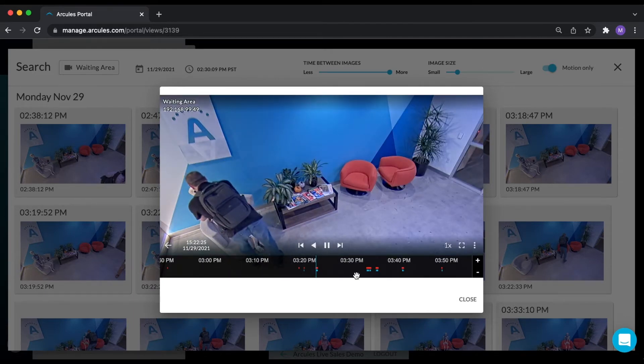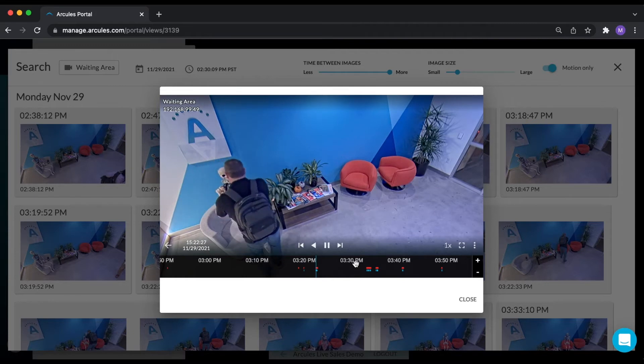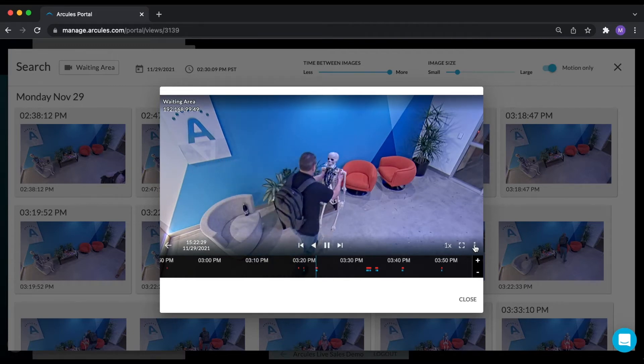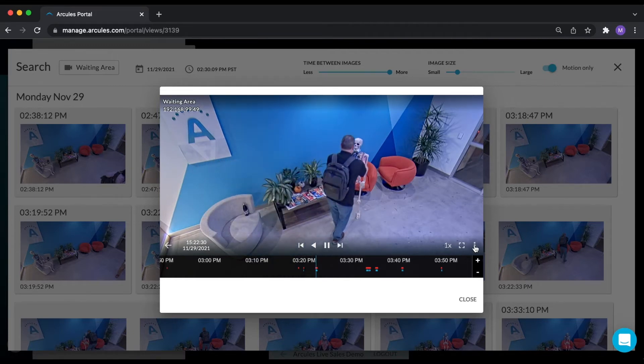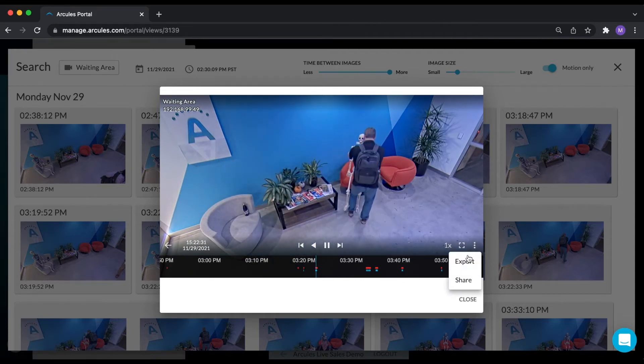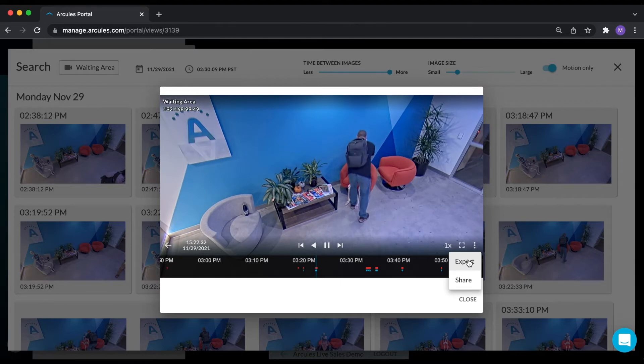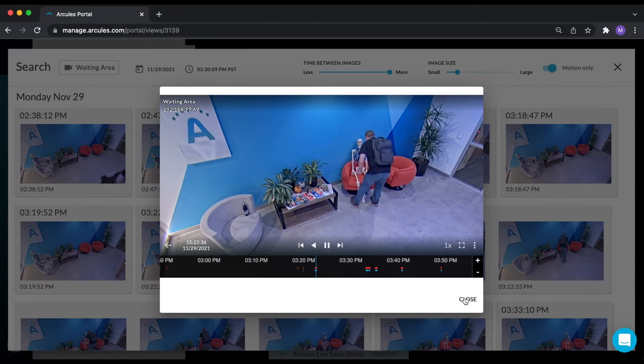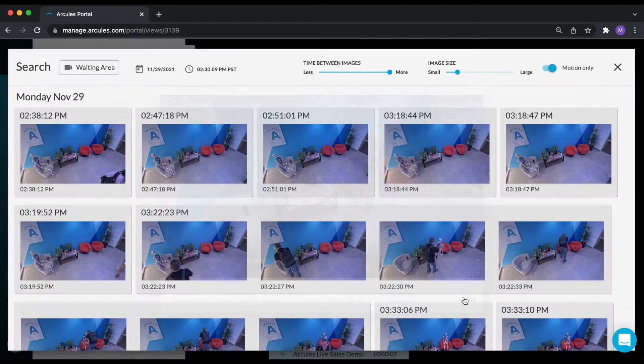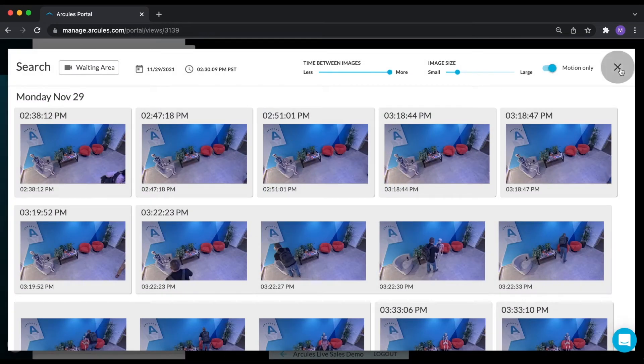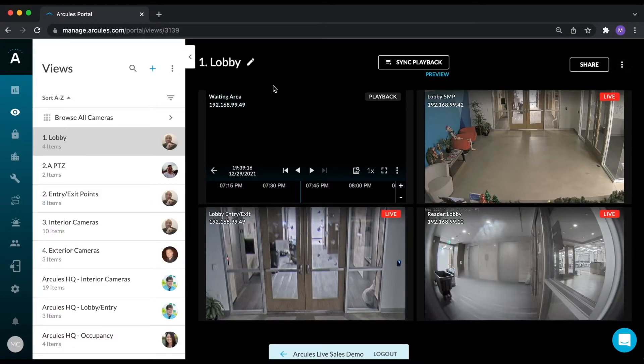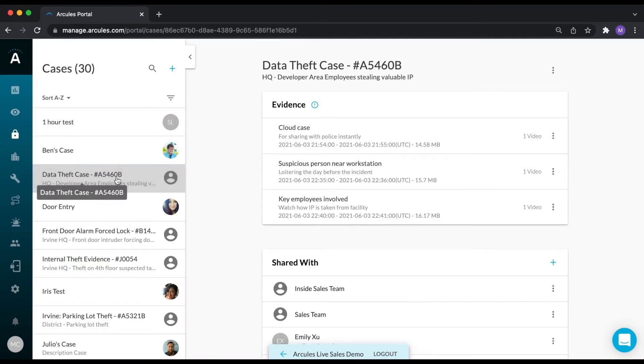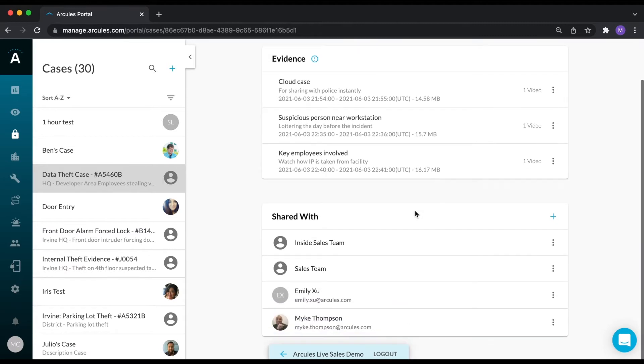If you need to export this video to a case, you can do that directly from this interface. Multiple clips from multiple cameras can be added to a case, and cases can be shared with users that have been created within your organization.